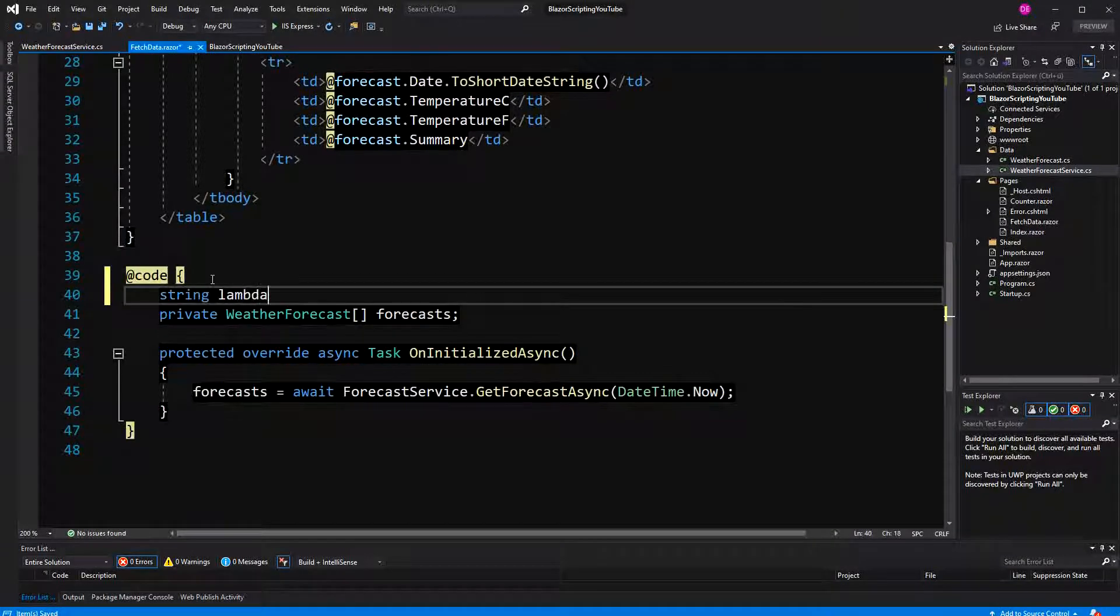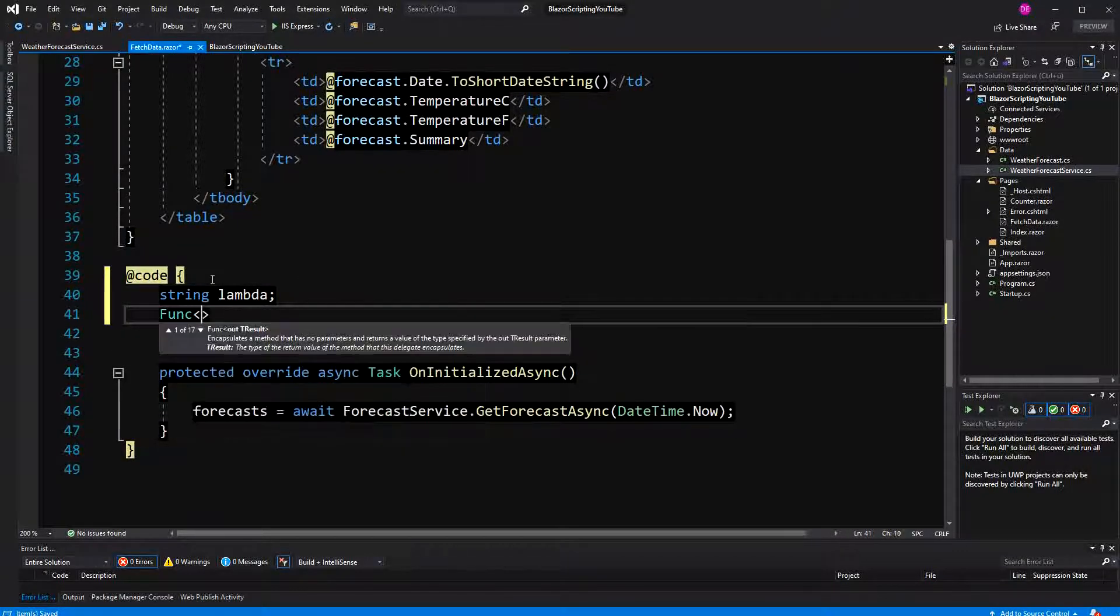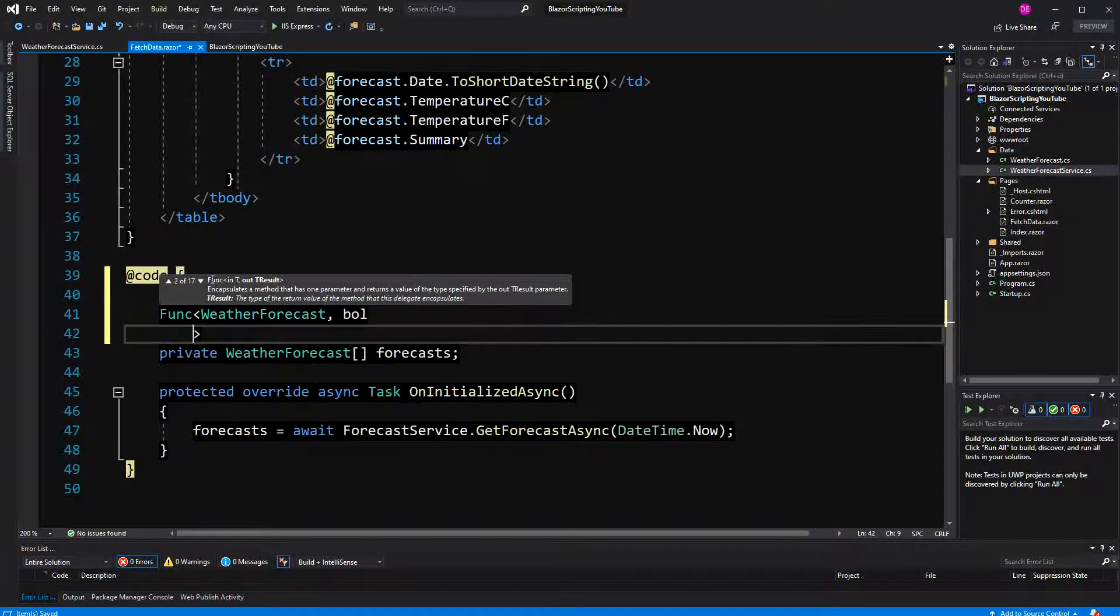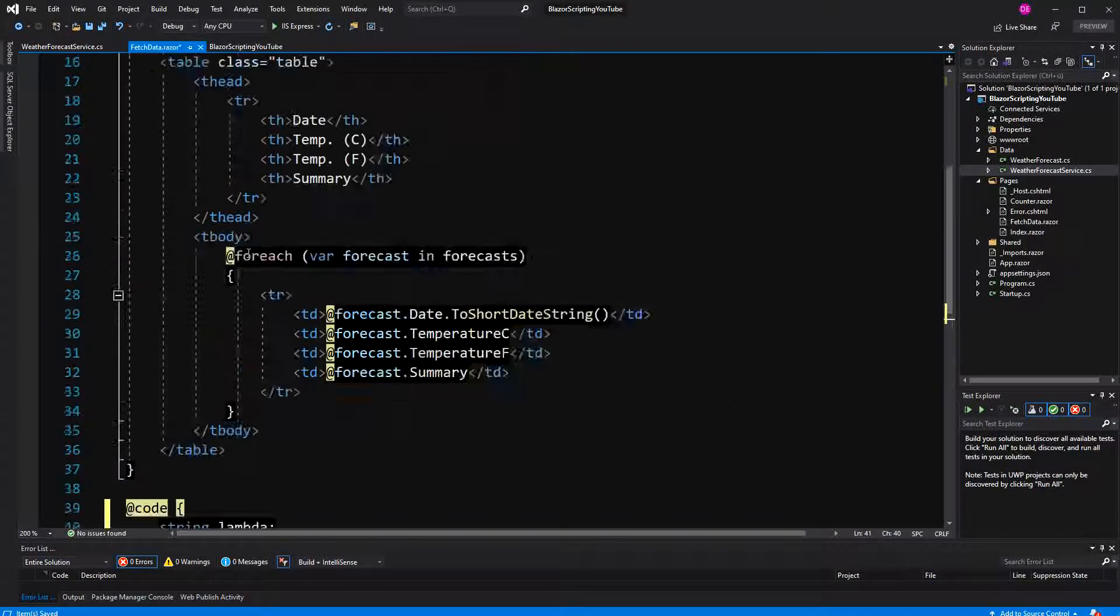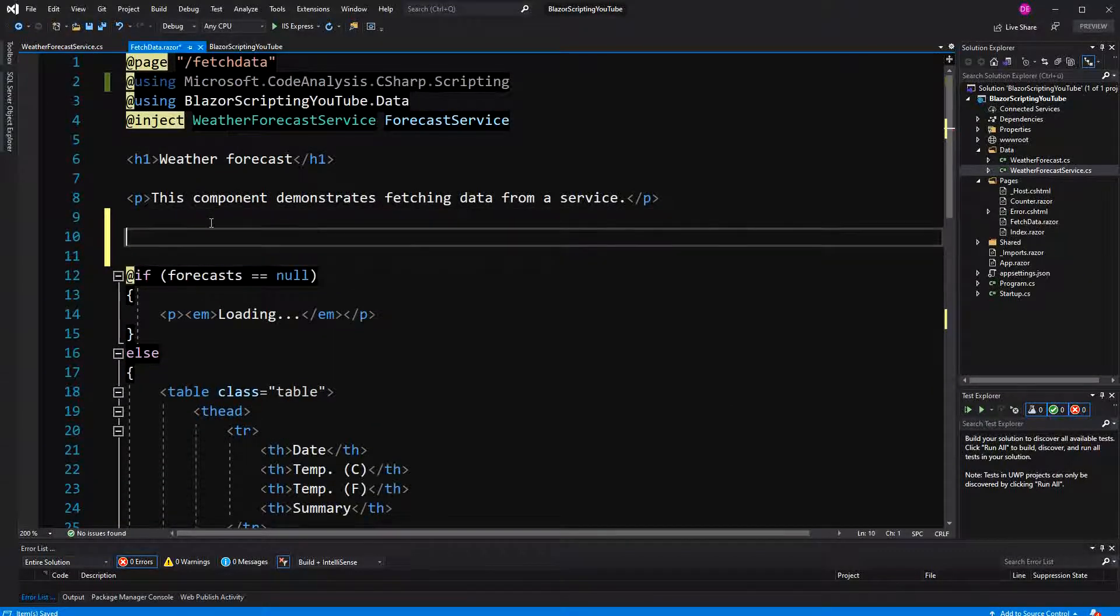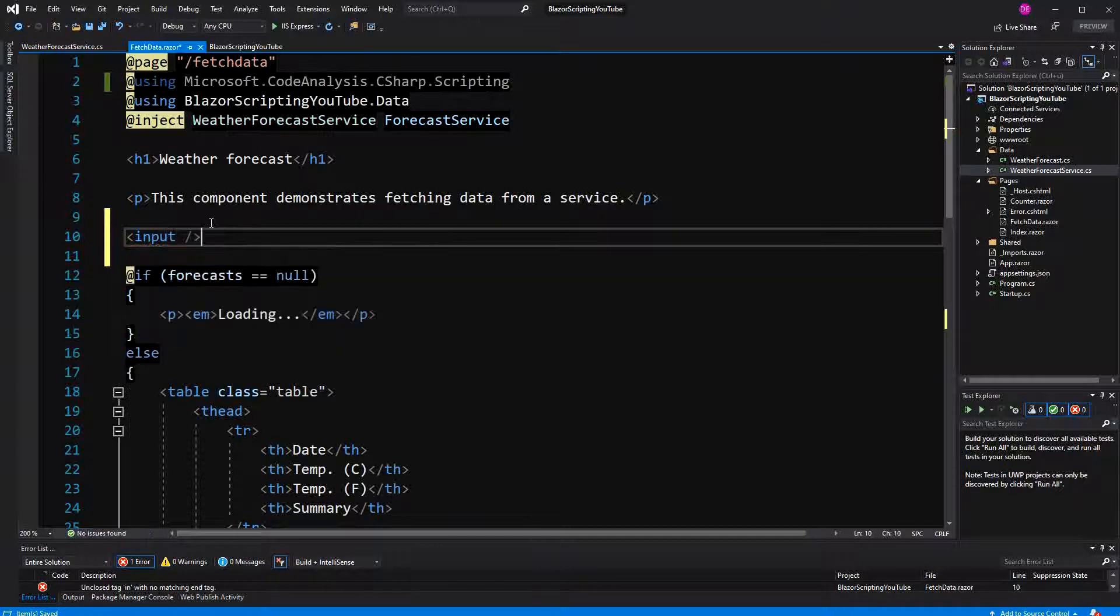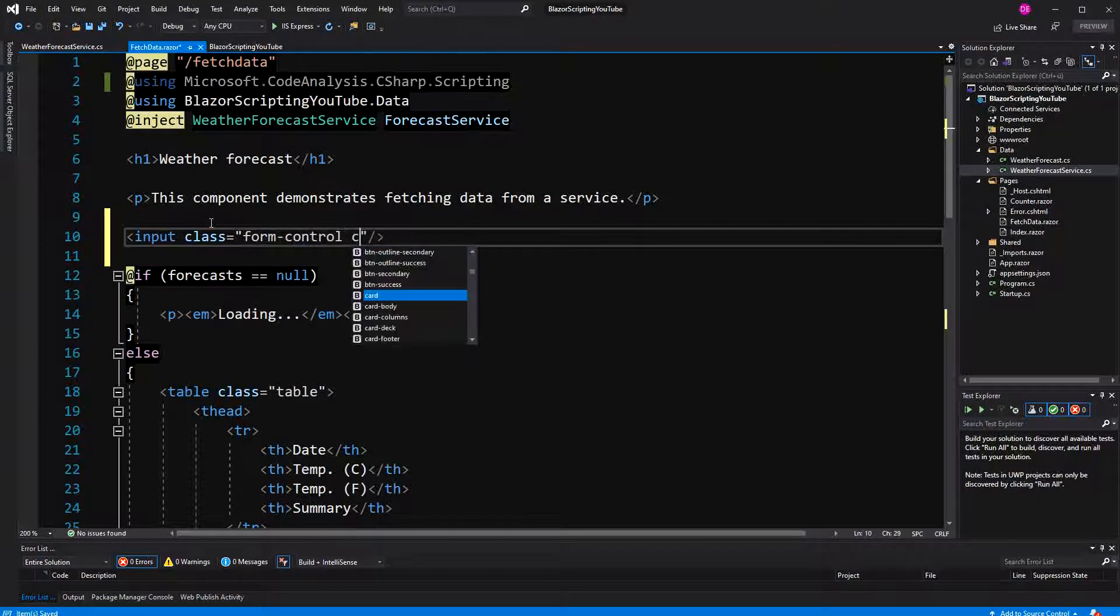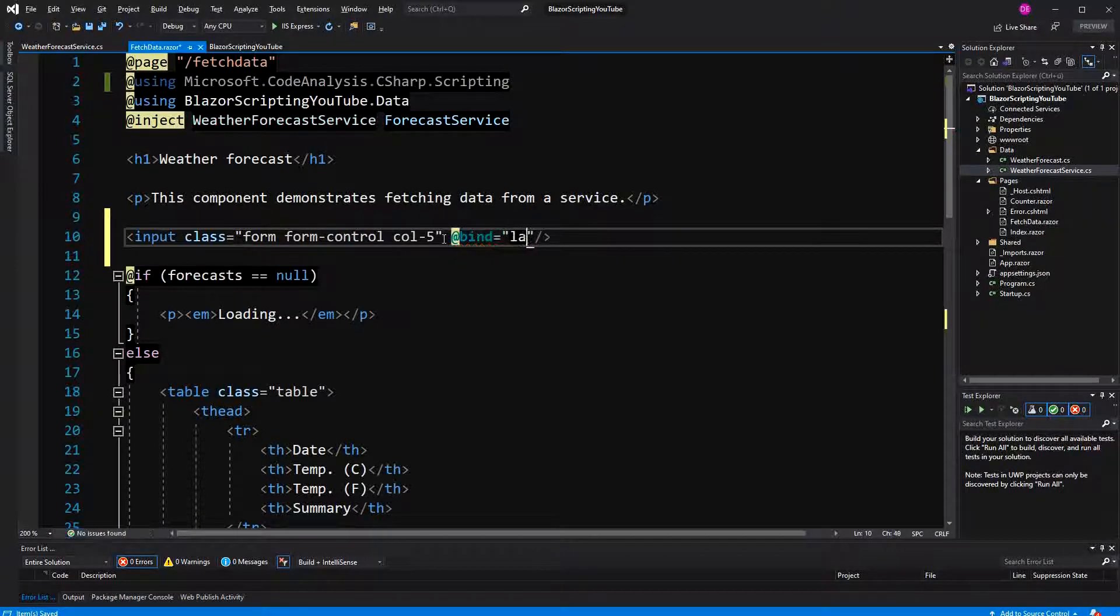Define a lambda and then I define a function parameter weather forecast return type bool which will be the filter. Then here I'm going to define the input field, style it with bootstrap form-control, and I bind it against our lambda.